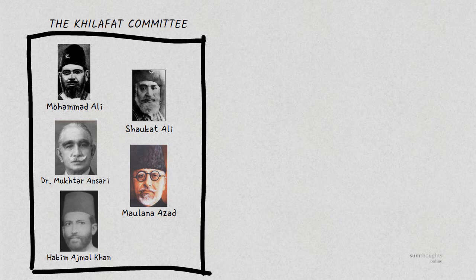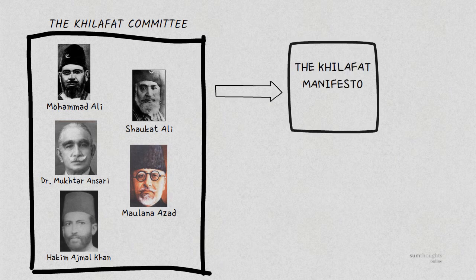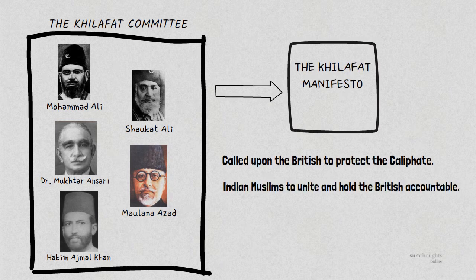In 1920, they published the Khilafat Manifesto which called upon the British to protect the Caliphate and for Indian Muslims to unite and hold the British accountable for this purpose.